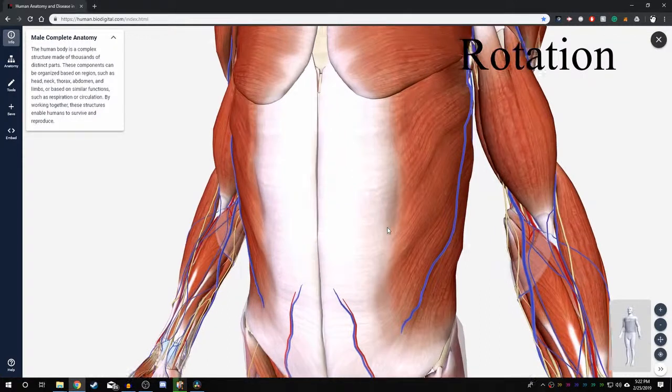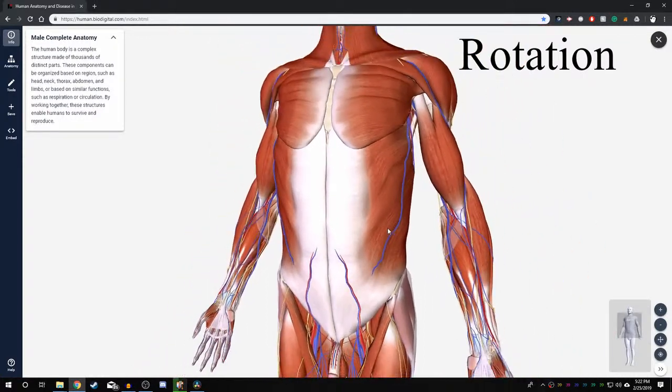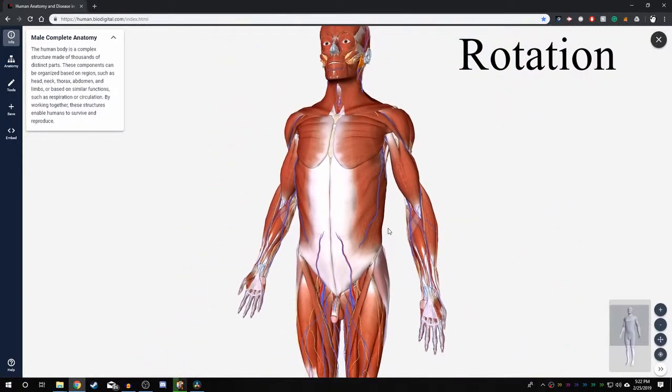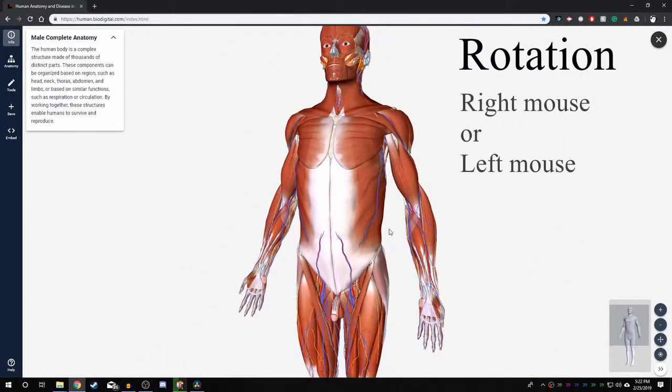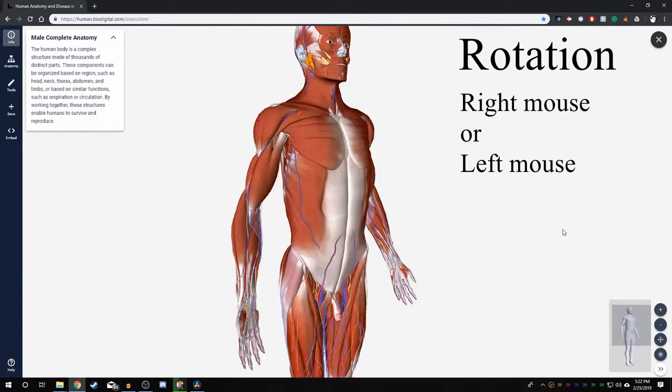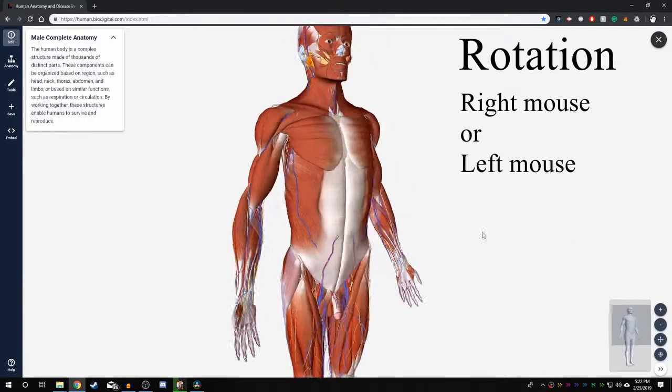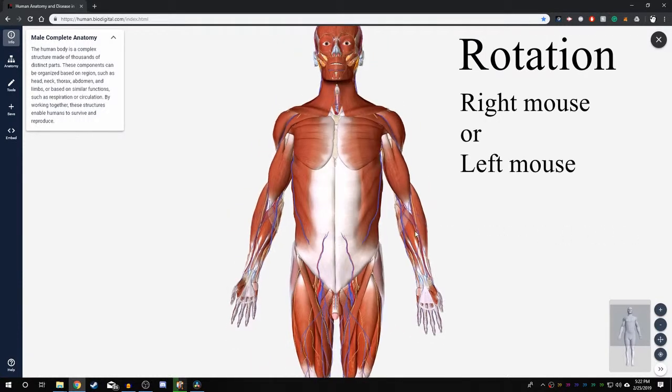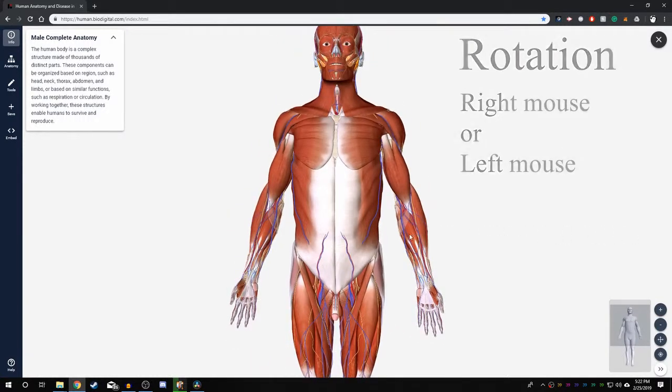To rotate the model around the center of rotation, hold the right mouse button or the left mouse button and drag the mouse around. I'll show you how to change the center of rotation point later on.